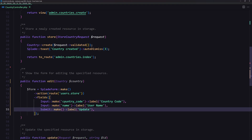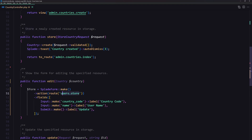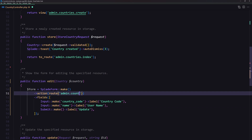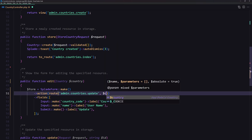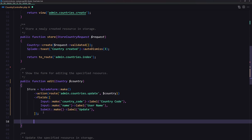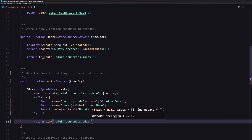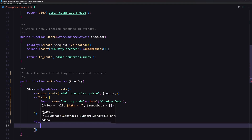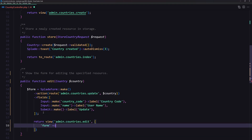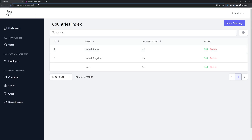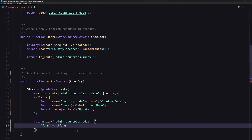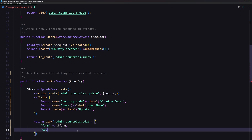Good, let's save this. The route is not user store but is going to be admin dot countries dot update, and we also need to pass the country here. Then the last step is to return the view, which we need to create — return the view for admin countries edit — and we need to add the form, which is the form we created. I'm also going to pass the country dollar sign country here.